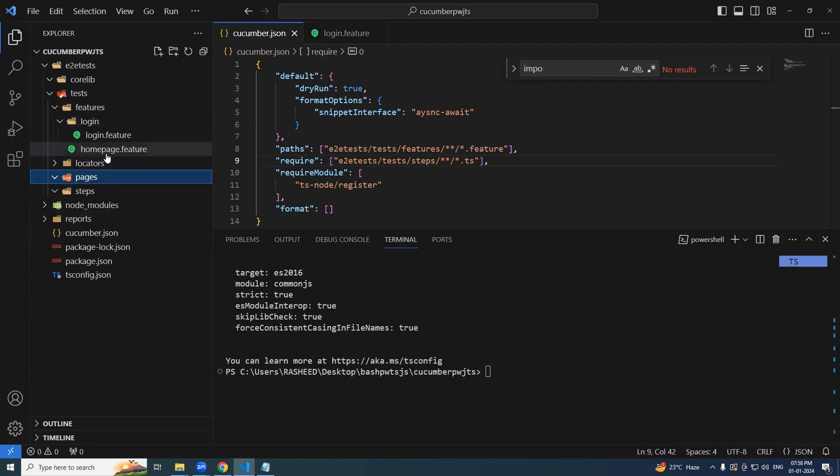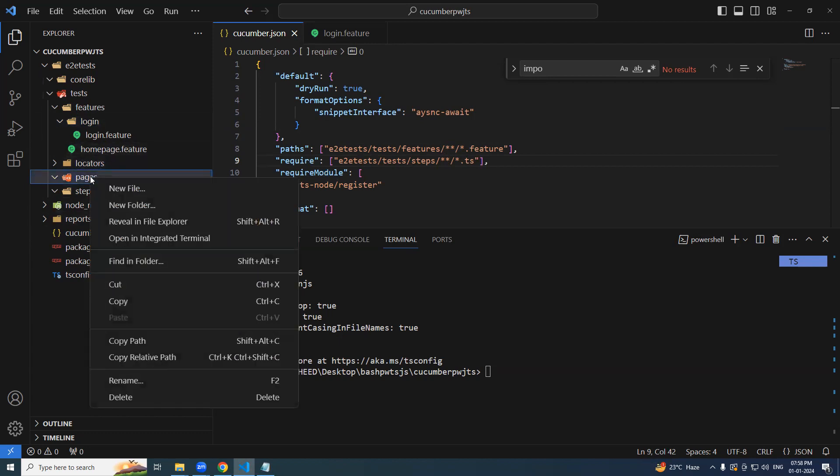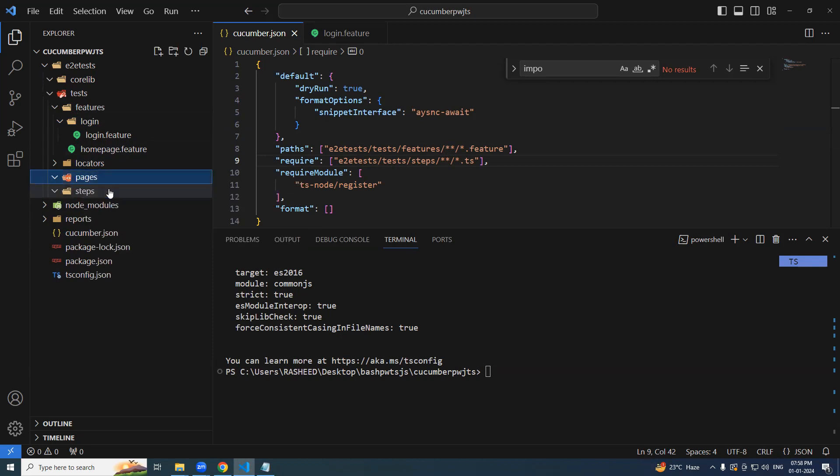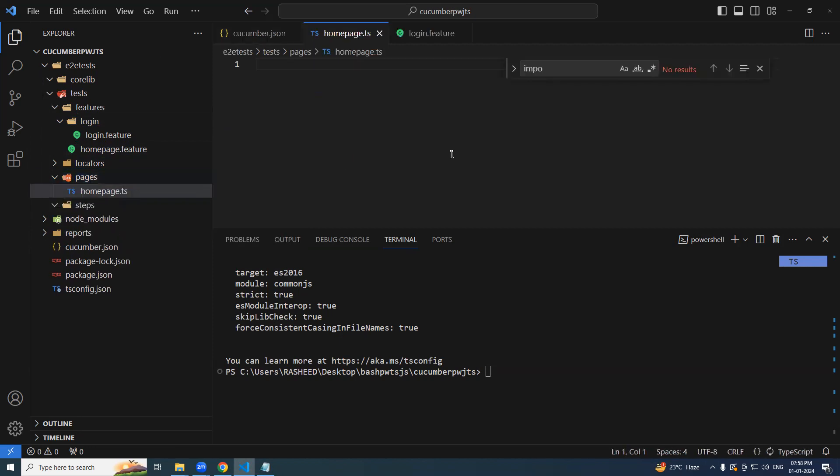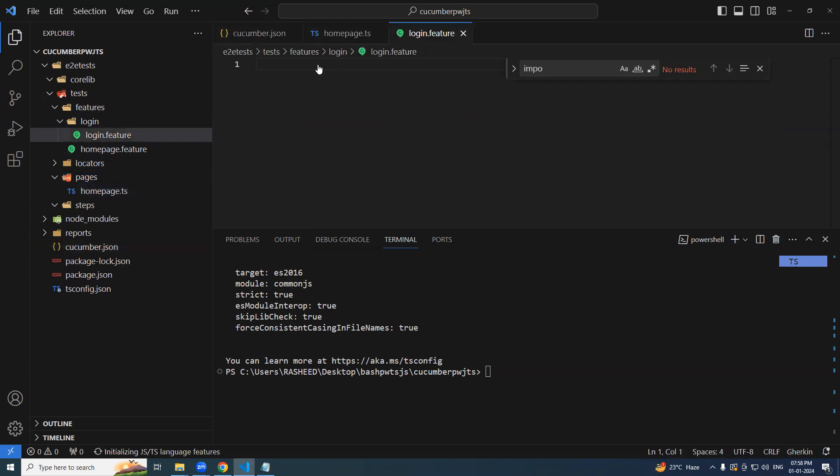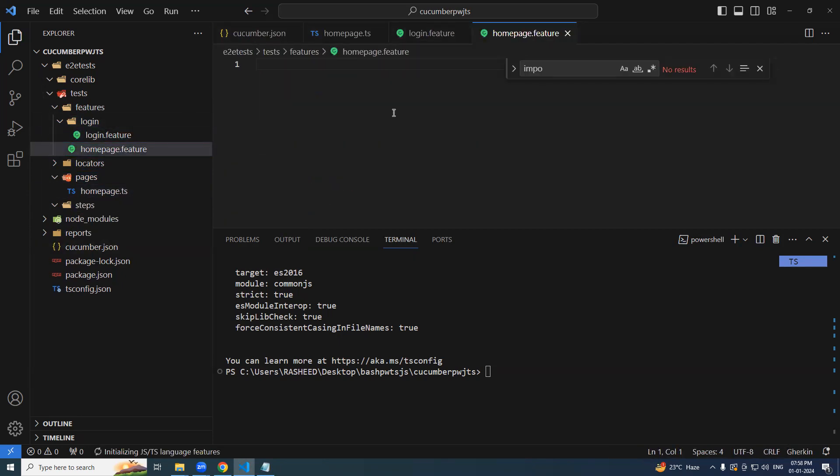If you already have home feature, homepage dot feature, let's try to add homepage dot TS is going to be our step definition. And this is going to be our feature file. The basic structure is ready.